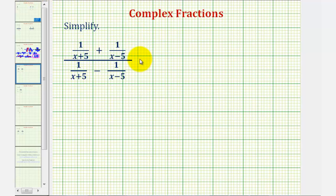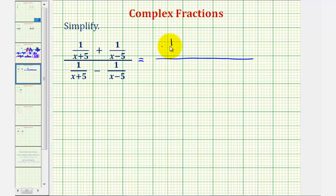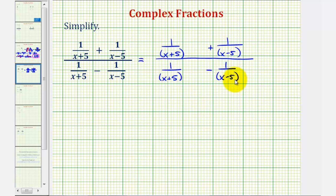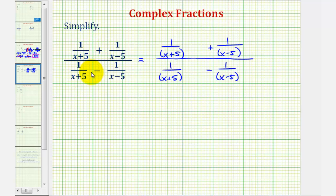Let's go ahead and rewrite this and leave some more room horizontally. Let's also put the denominators in parentheses. One thing we have to be careful about is that it might be tempting to try to simplify this fraction over this fraction, since they look the same, but we cannot do this because we cannot simplify across addition or subtraction.